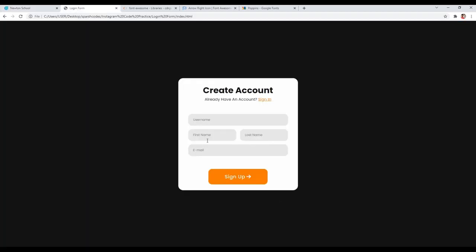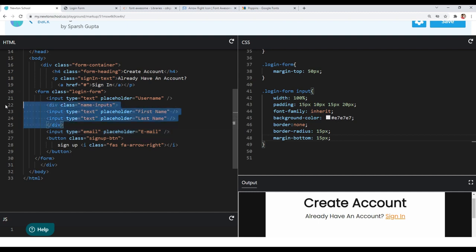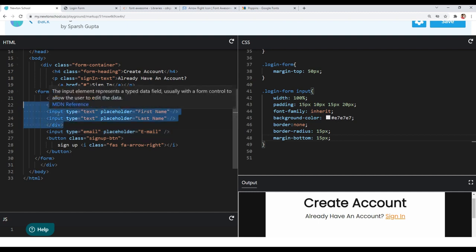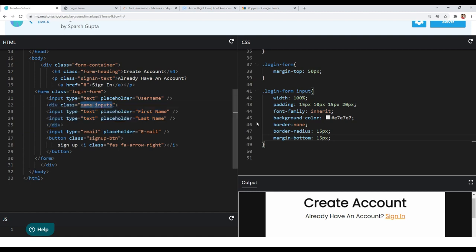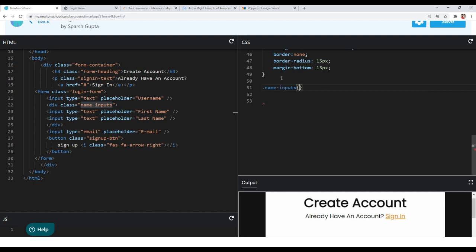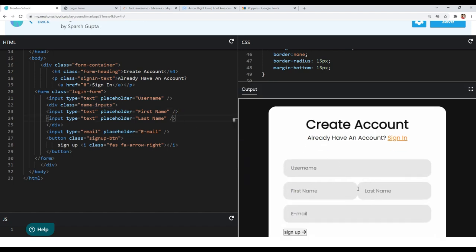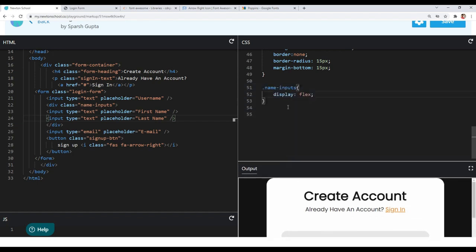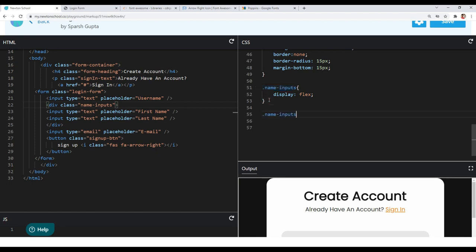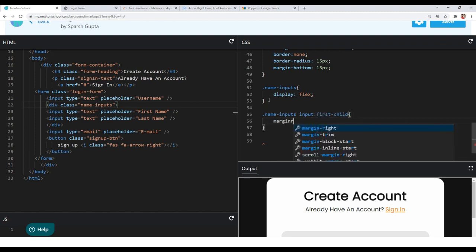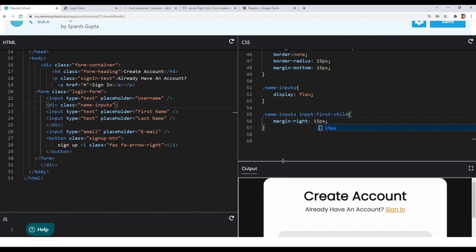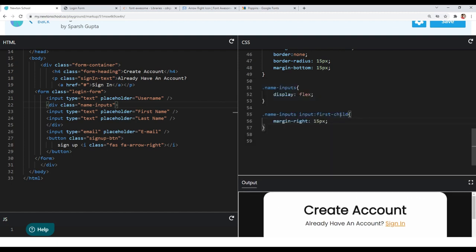In the login form, first name and last name are in one row — that's why we included them in a single container. I will target 'name-inputs' and give it display flex so first name and last name are aligned in one row. For spacing between them, I'll target the first input child of name-inputs and give it a margin-right of 15px.